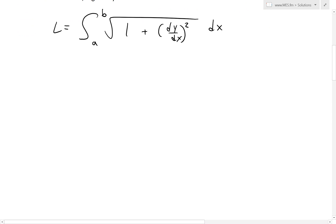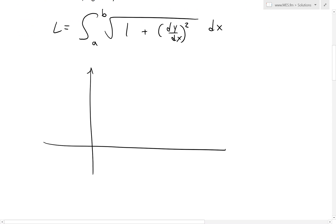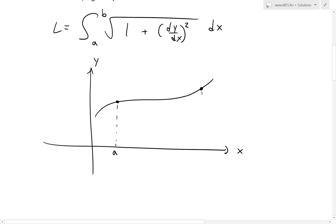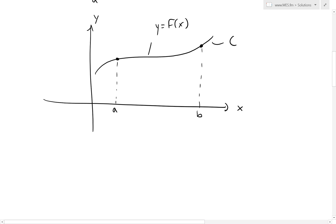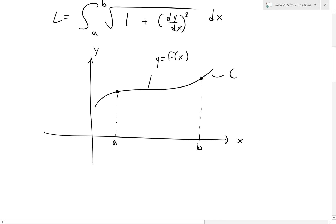What this is describing is if you had a curve — this is X, this is Y — and we have a curve C. We have it from here to there: at this point is A, at this point is B, and this curve is y = F(x). We'll call this curve C. The arc length is basically this entire distance across the curve all the way from A to B — that's just L.